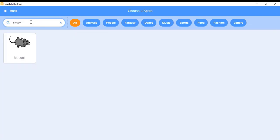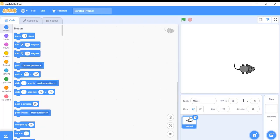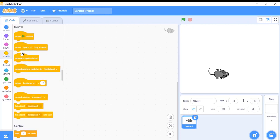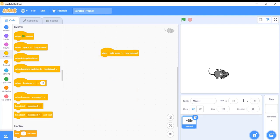Go and search for mouse — I have inserted a mouse here. Until now, whenever we triggered our game or any events, we used the green flag event. Now we are going to use a different event: key events. For that, I will use the 'when key is pressed' block. When the right arrow is clicked, I want my mouse to move right.